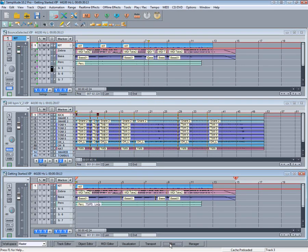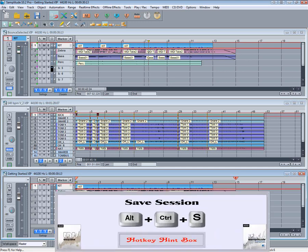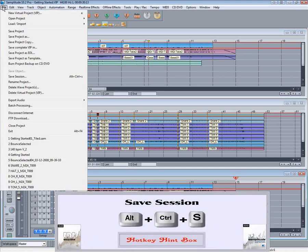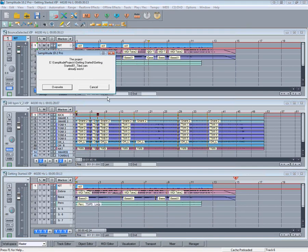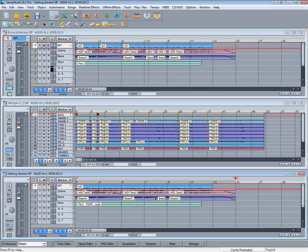You may wish to save this window arrangement as a session. If so, go to File > Save Session. A session has the extension SAM. Then that session can be reopened at any time.